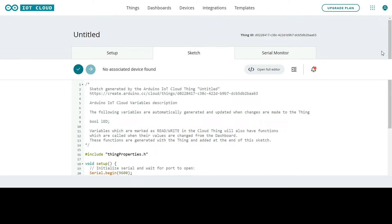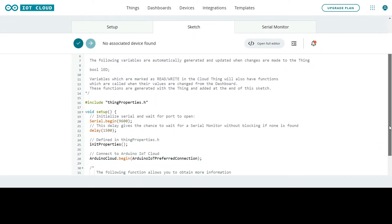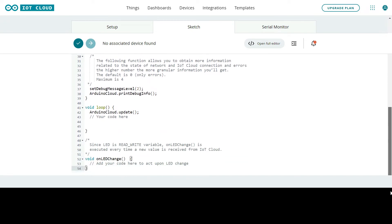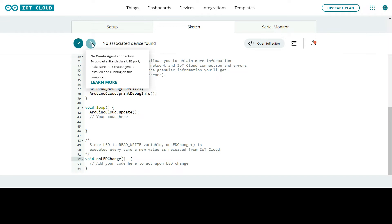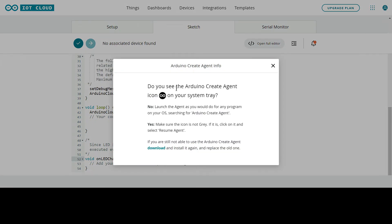Now go to the Sketch tab. You can see some code is already generated, including a function called 'void onLedChange', which handles changing the LED state. When you try to upload the code, you may see a 'no Create Agent connection' error. This means you need to install the Arduino Create Agent to upload code from the online editor to your NodeMCU.